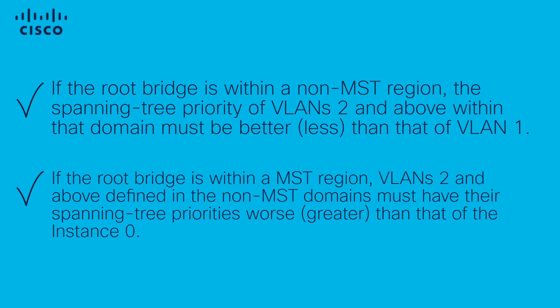And that's how to troubleshoot and resolve PVST inconsistencies in a mixed MST and PVST network. Stay tuned for more networking insights and solutions. Thank you so much for watching.